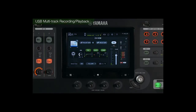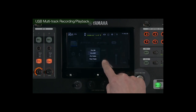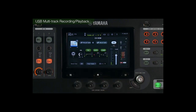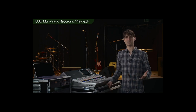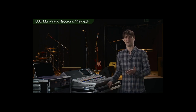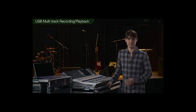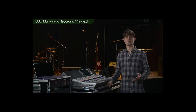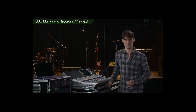All the input channels have a direct output with a choice of four pick-off points. Preparation is complete once Cubase AI is installed on the Windows PC or Mac, and the TF mixer's USB interface is selected as the sound card.